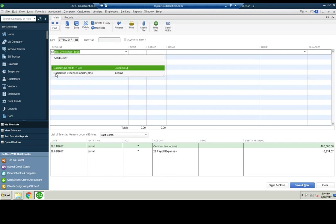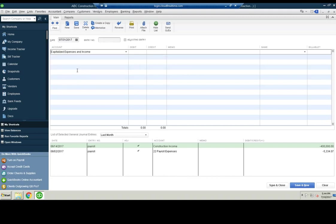So here's the account. I created this dummy account already: capitalized expenses and income. Call it whatever you'd like. I'm creating a credit, so it is dummy income of $78,922.17.